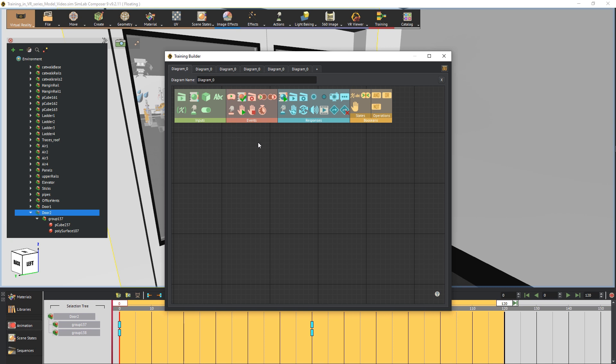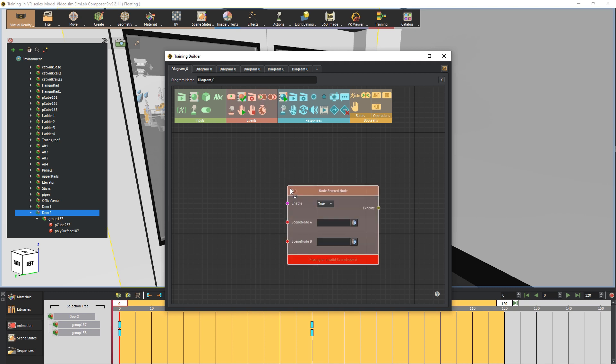The event we need to use for the door is the object enters object event. As the name states, this event can trigger a response when an object — which is the user in this case — enters another object, and that is perfect for creating an automated door. Click on it or drag it onto the working area.